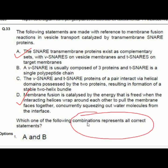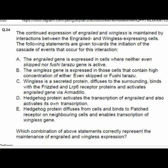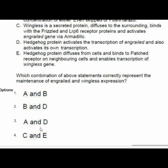Question 34: The continued expression of Engrailed and Wingless is maintained by interaction between their expressing cells. Option 4 is correct with statements C and E. C: Wingless is a secreted protein that diffuses to surrounding cells, binds Frizzled and LRP6 receptor proteins, and activates the Engrailed gene via Armadillo. E: Hedgehog protein diffuses from cells and binds Patched receptor on neighboring cells, enabling transcription of Wingless genes.